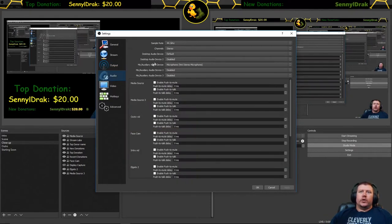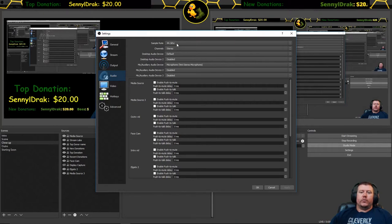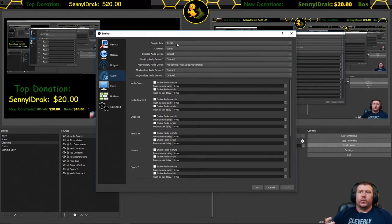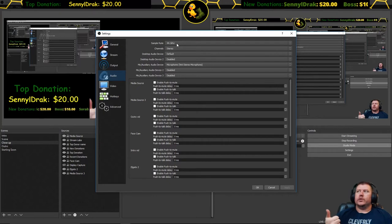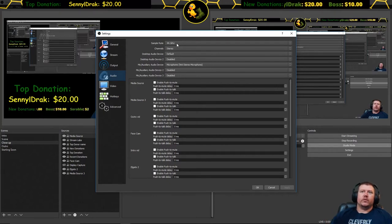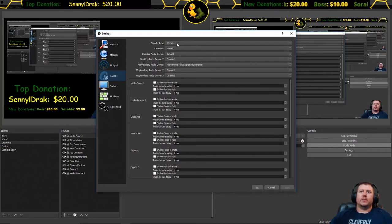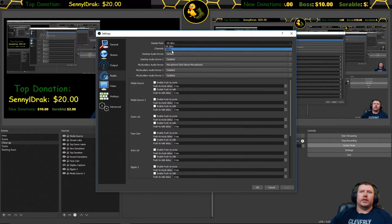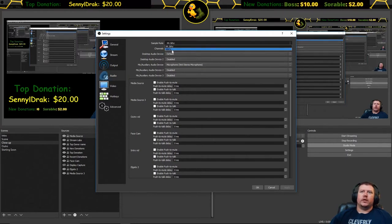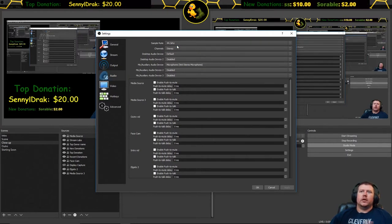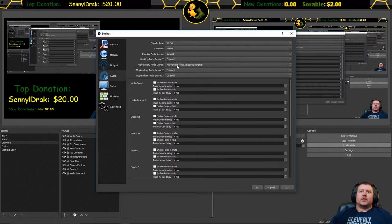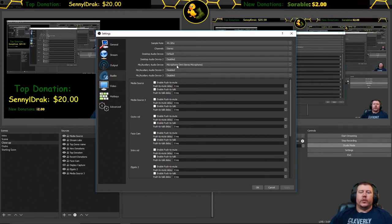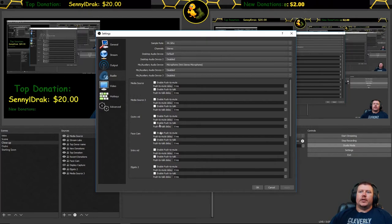Under audio, the things I would want to point out here are your sample rate really depends on the microphone that you're using. If you're using a microphone that's 44.1 like I am, leave it on 44.1. If you have a different mic that runs 48 then switch it to 48. Select the microphone that you use for your recording. For me it's my Yeti, and then everything else is all preference.